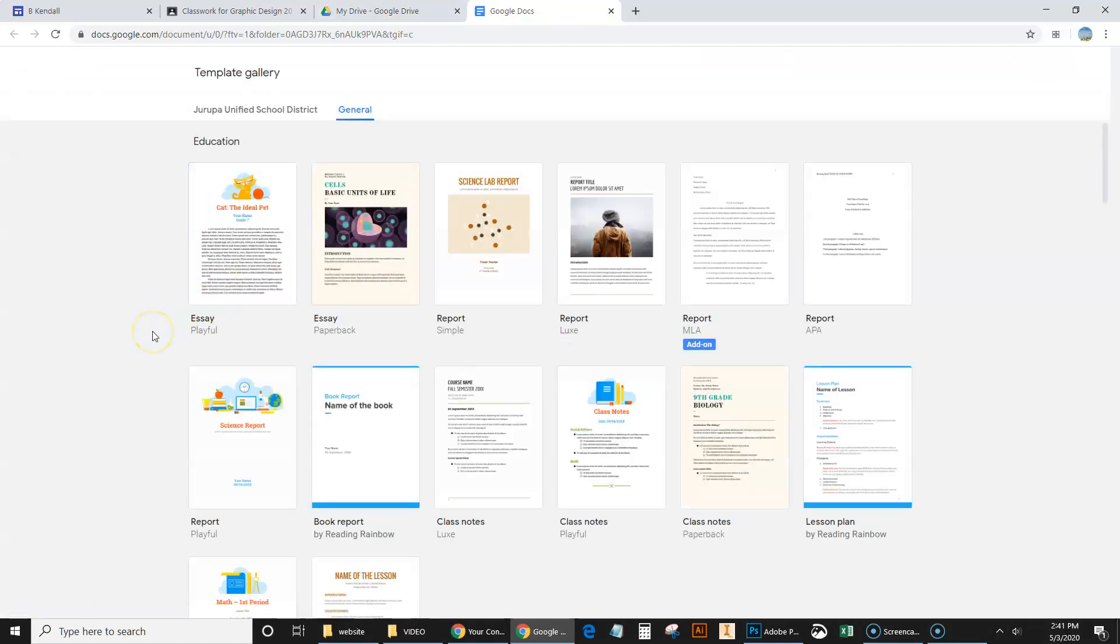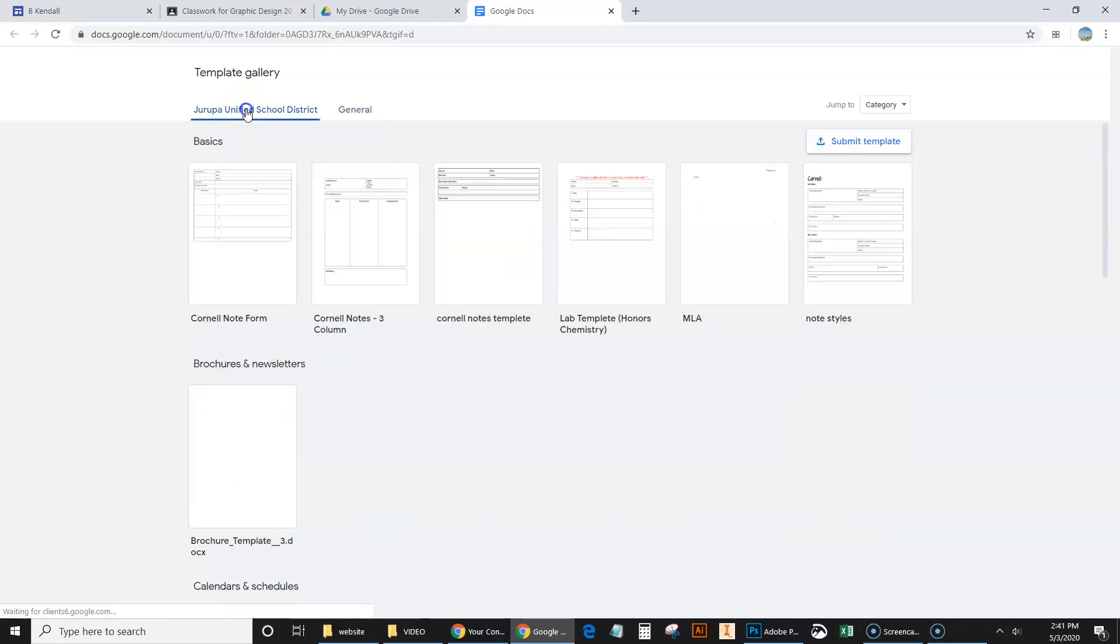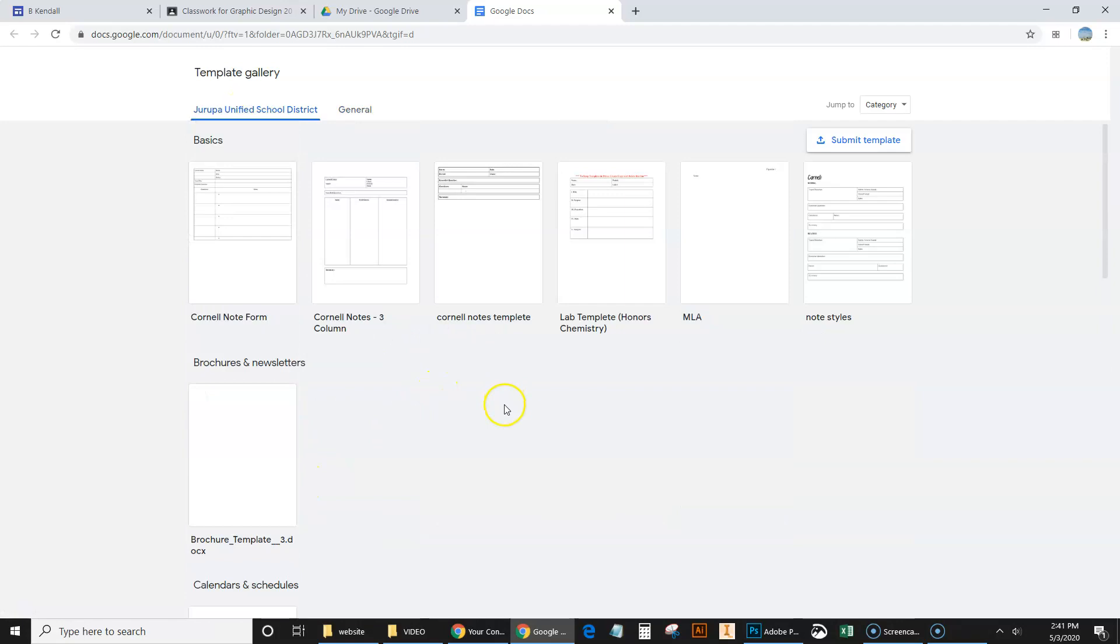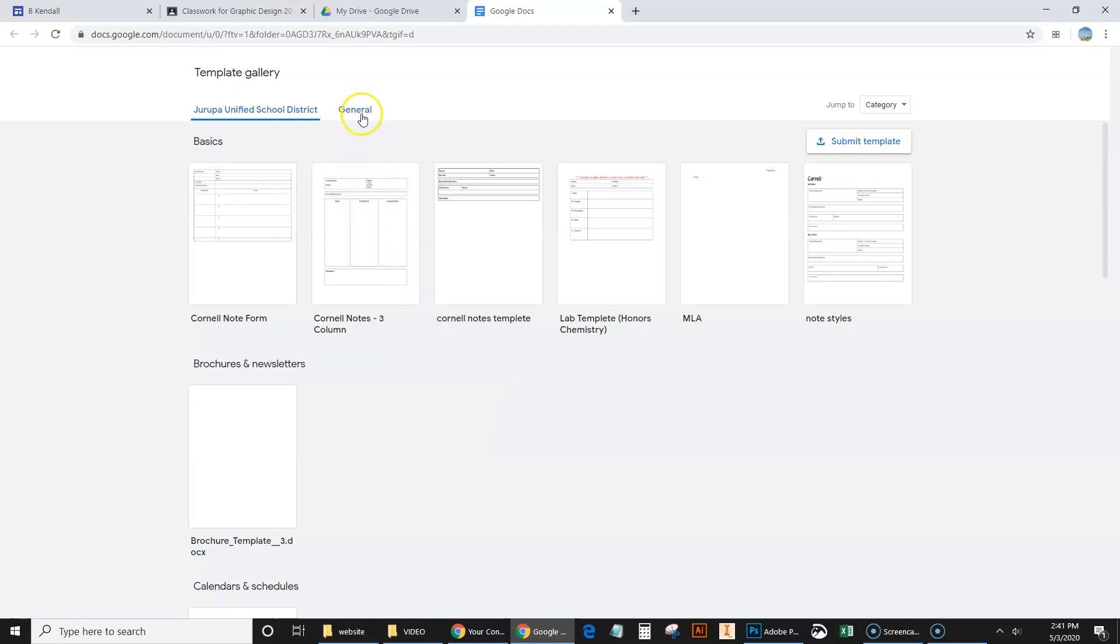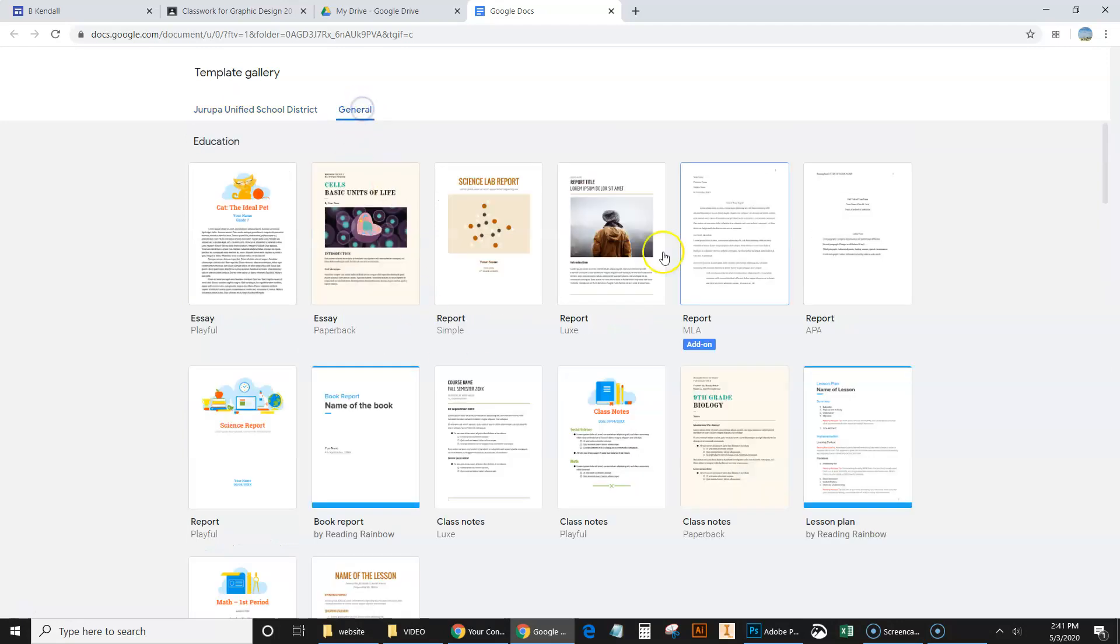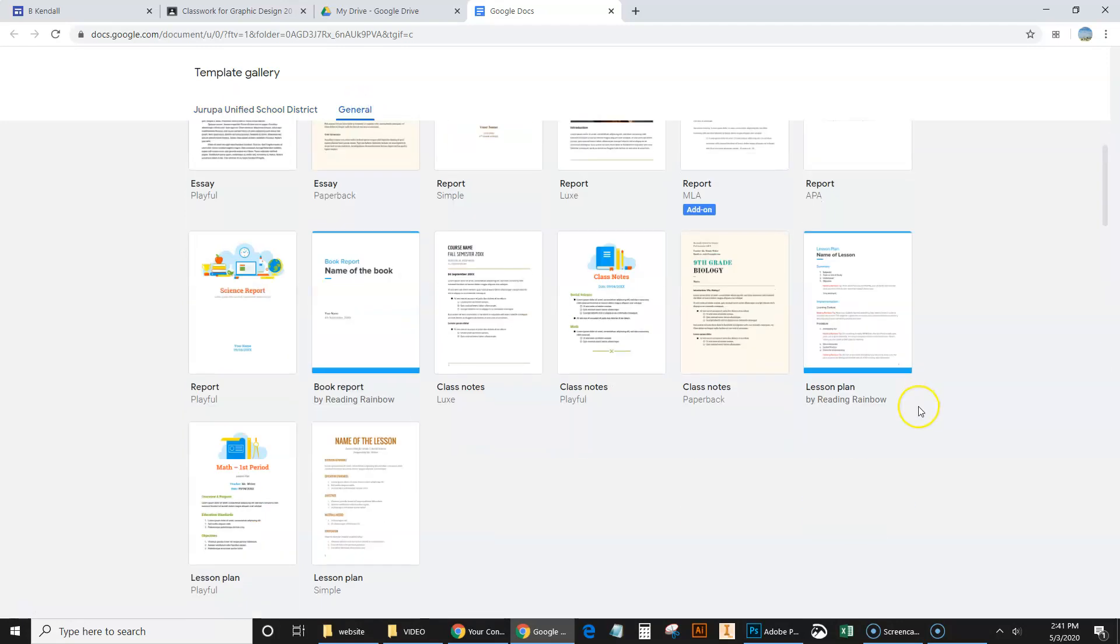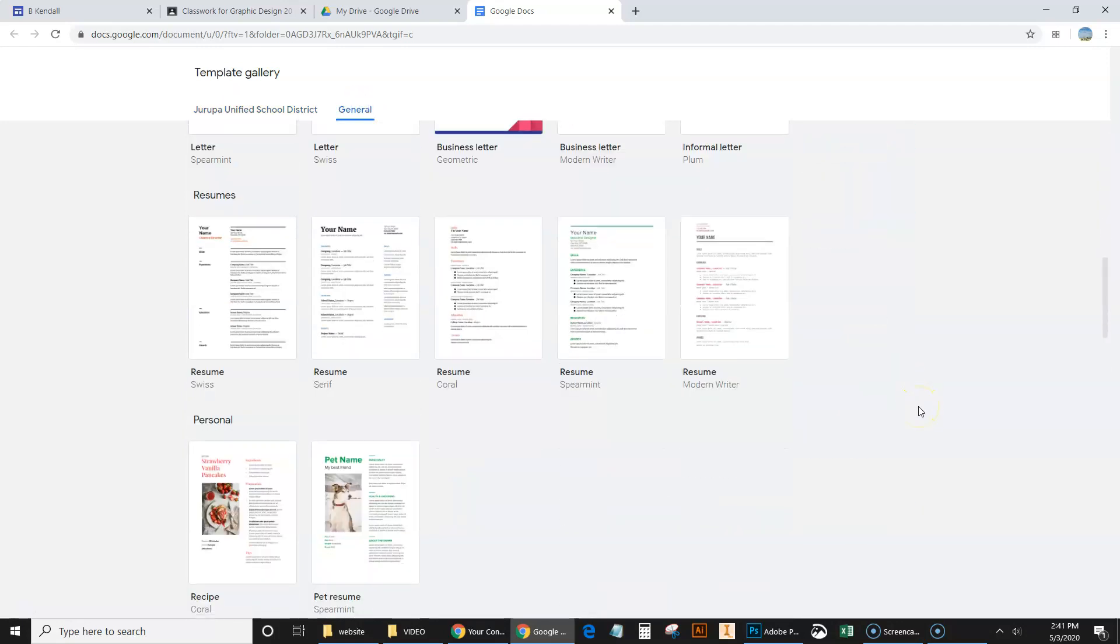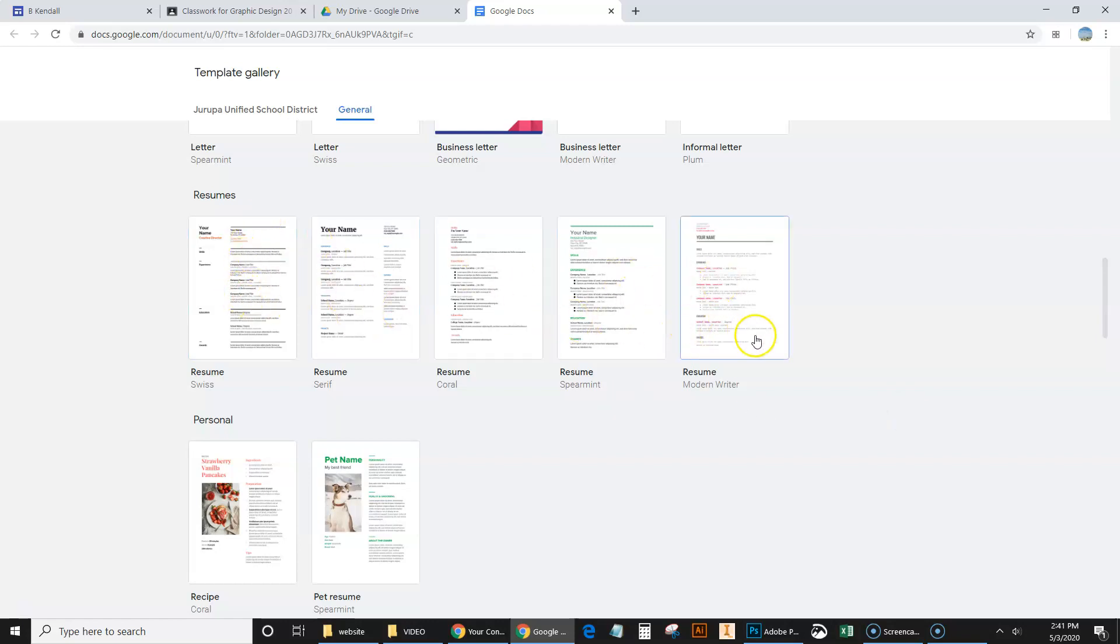And what I want to do is look for different templates. Now, there are templates specific to the Hoover Unified School District right here that some people have uploaded. But these are the general templates where there's all kinds of stuff. And I'm going to come down to where it says resumes. And here we've got five different templates. We could choose any one you want. So that's up to you. I'm going to click on this one called this fourth one.